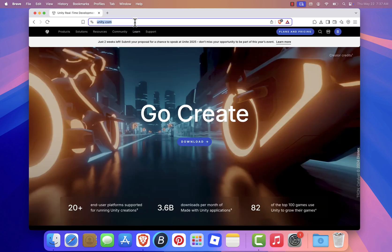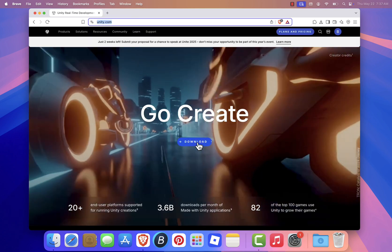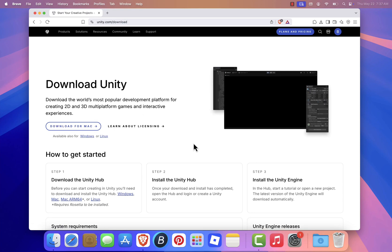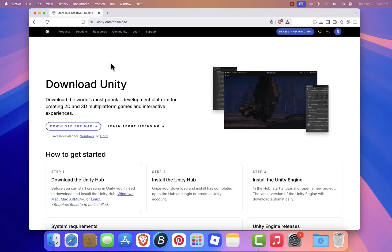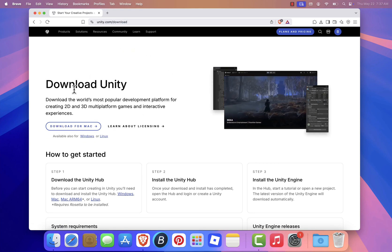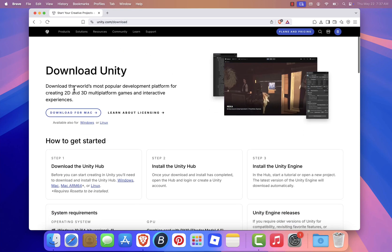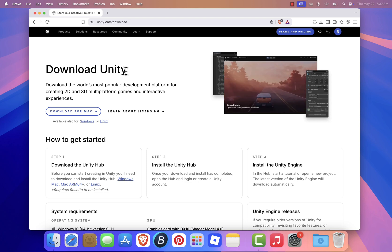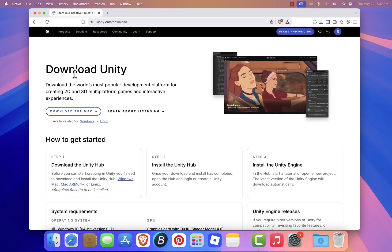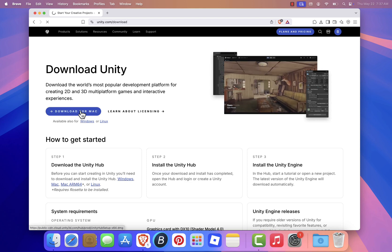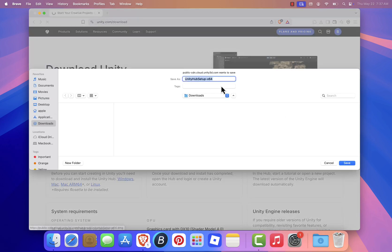Once you're on the homepage, click the Download button in the center of the screen. You'll be redirected to the Downloads page. Scroll down until you see the section labeled Download Unity Hub. Click Download for Mac and save the installer file.